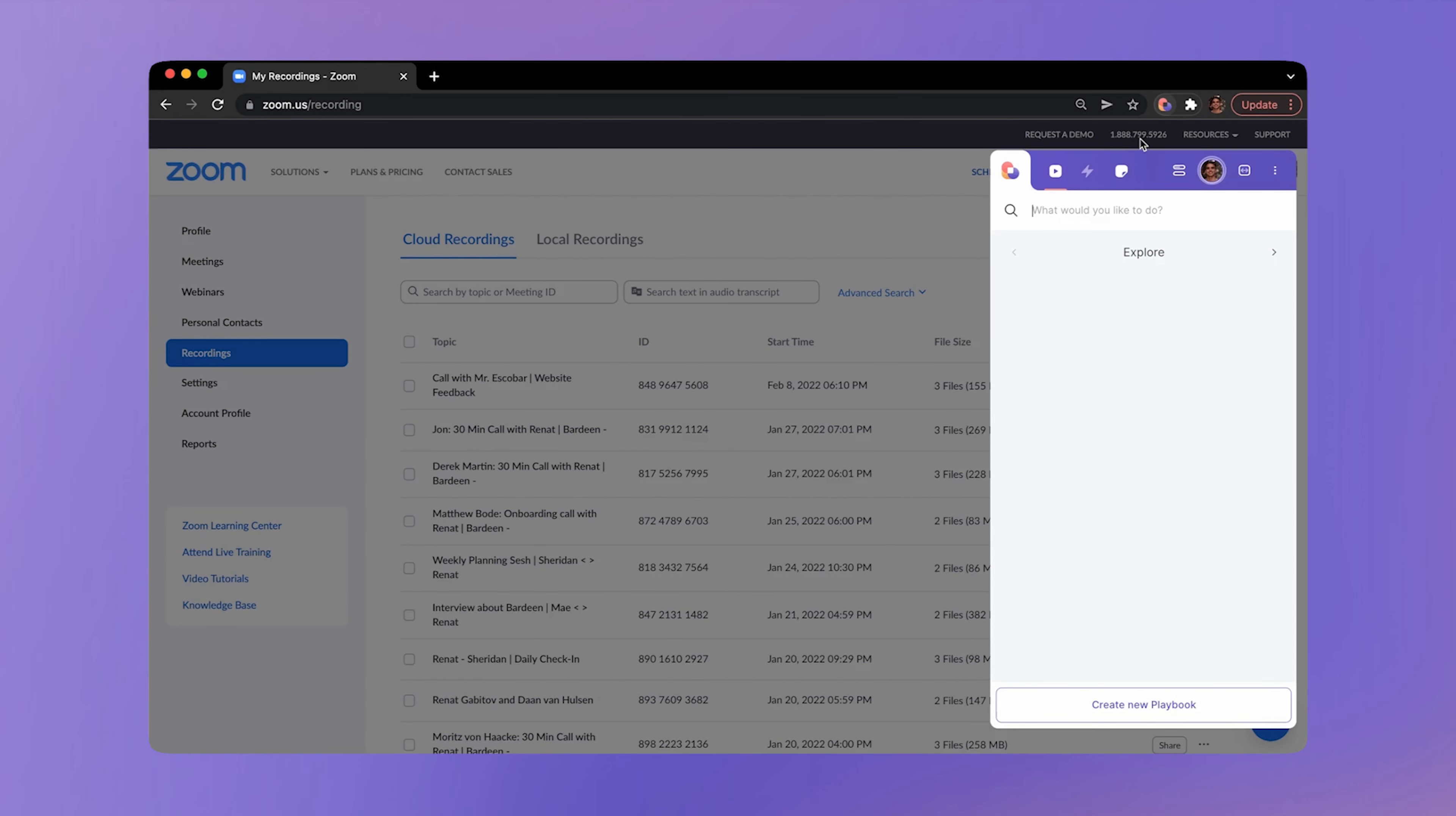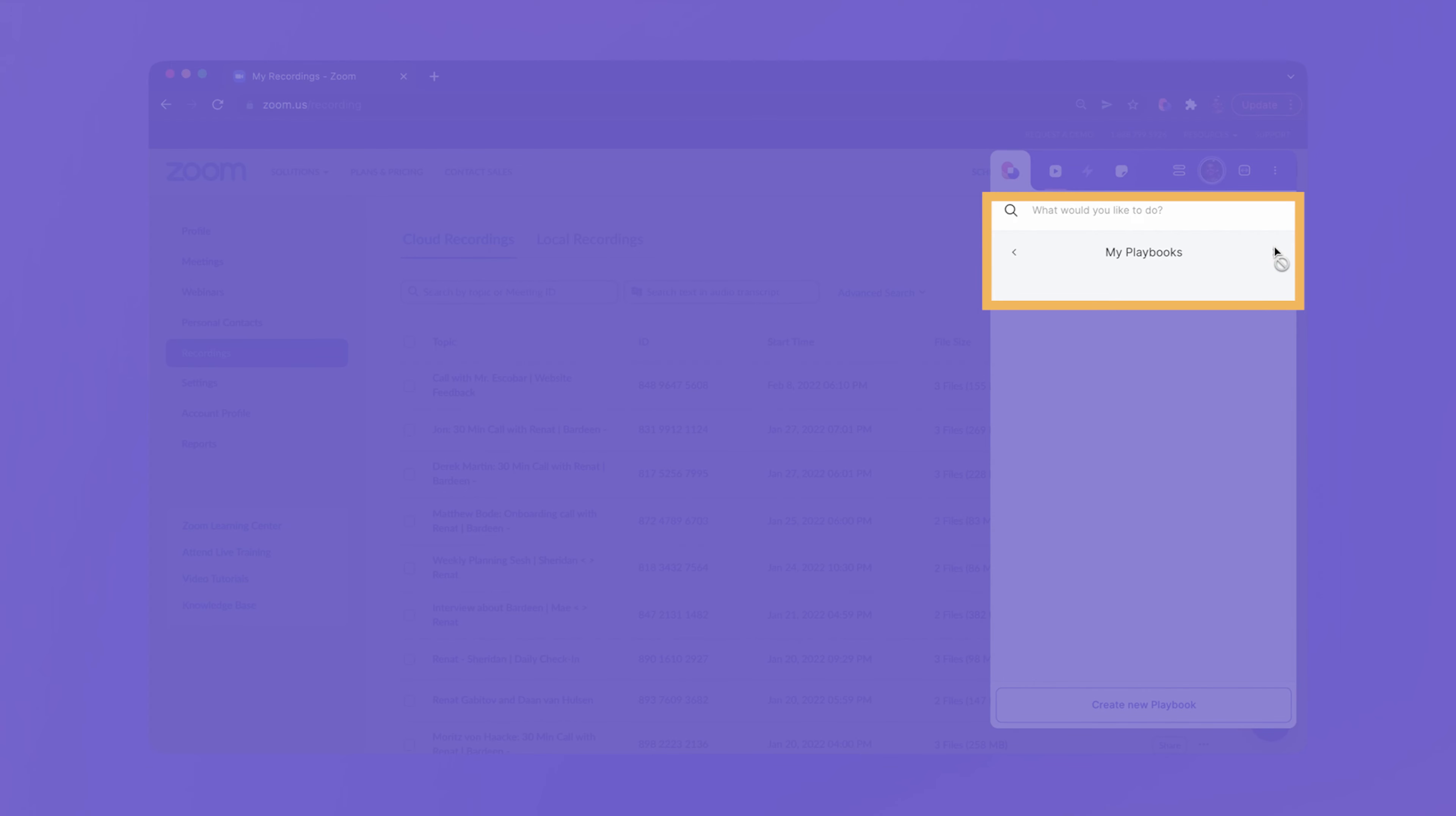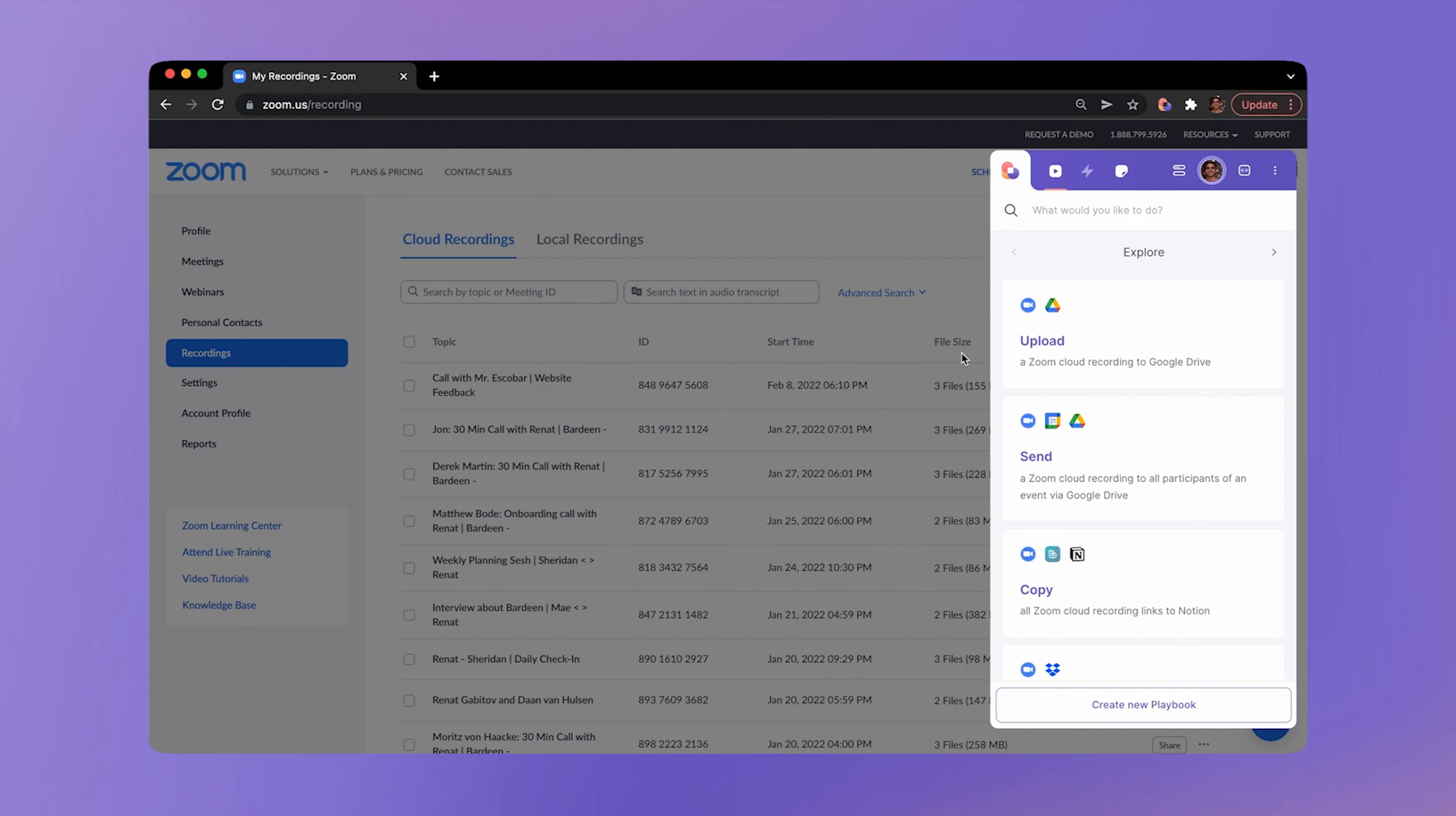When you launch Bardeen, you will see two tabs, explore and playbooks. In the explore tab, you will find pre-built automations from our catalog. They're ready to use. So just click on one you like.